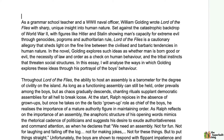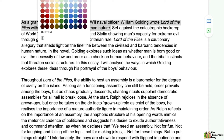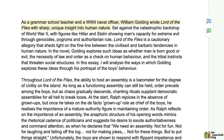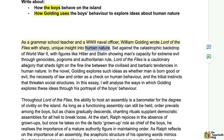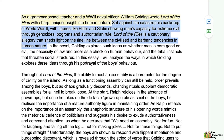This essay begins by saying: 'As a grammar school teacher and a World War II naval officer, William Golding wrote Lord of the Flies with sharp unique insight into human nature.' Right off the bat this student has very savvily chosen to show awareness of the author's background. It's not necessary to include lots of biographical details, but it's certainly good to show your awareness at the start to frame your argument. The student then shows the examiner she knows what the question is asking — human nature — right off the bat.